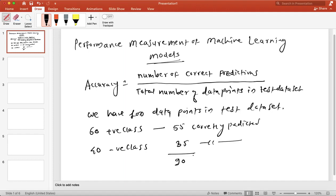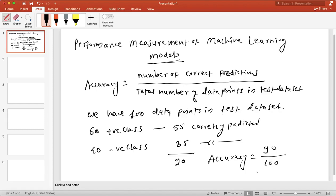Therefore, the accuracy of the model is equal to 90 correct predictions divided by 100 total data points, which is equal to 90 percent. That is how we compute the accuracy of the model.